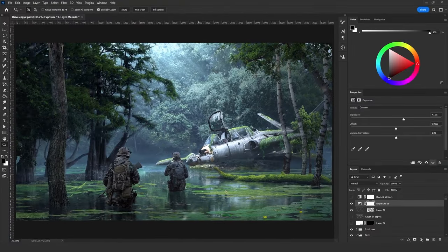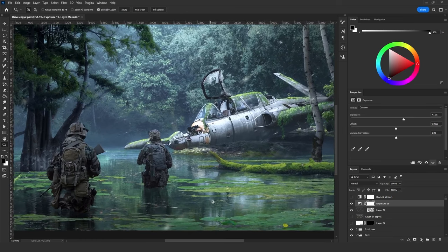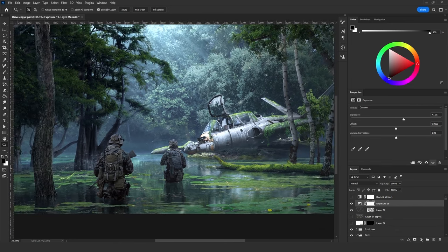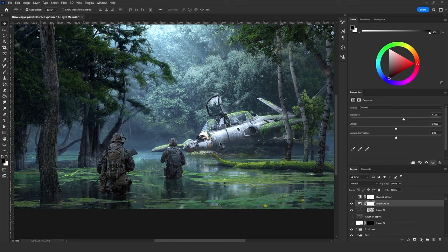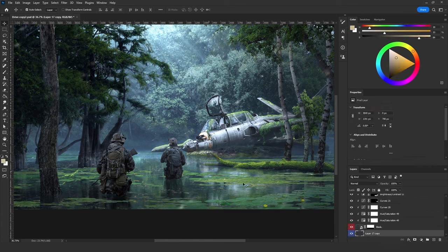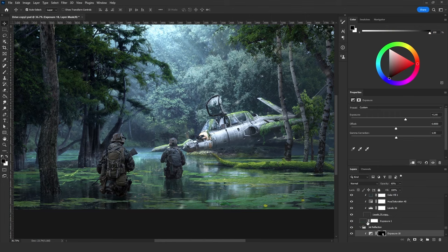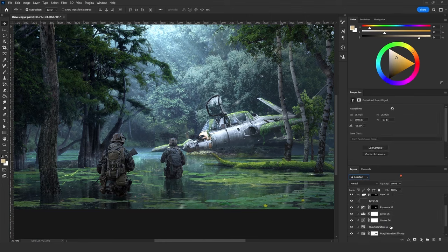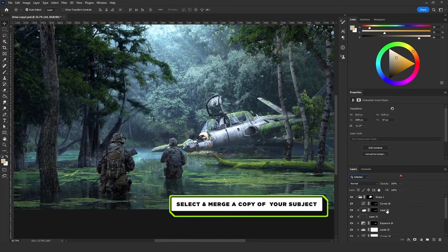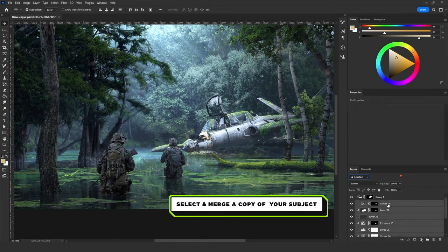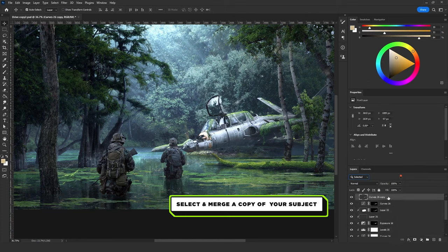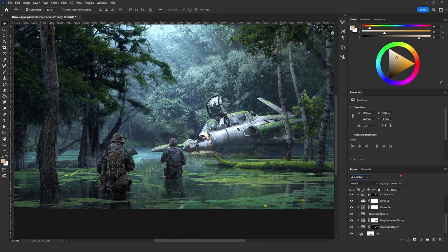When I first posted this artwork on social media, I got a lot of questions about how I added the water reflection. The method is very easy — I'll show you right now. First let me remove the existing reflection. I'm going to select all the adjustment layers clipped to the jet layer and merge them on a new layer, then put that layer beneath the original jet layer.